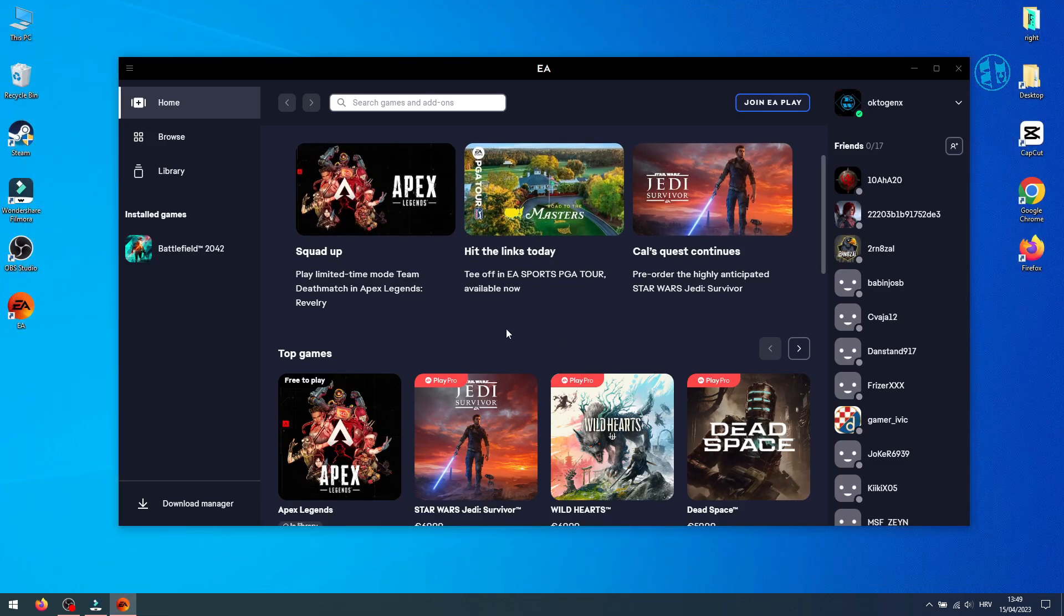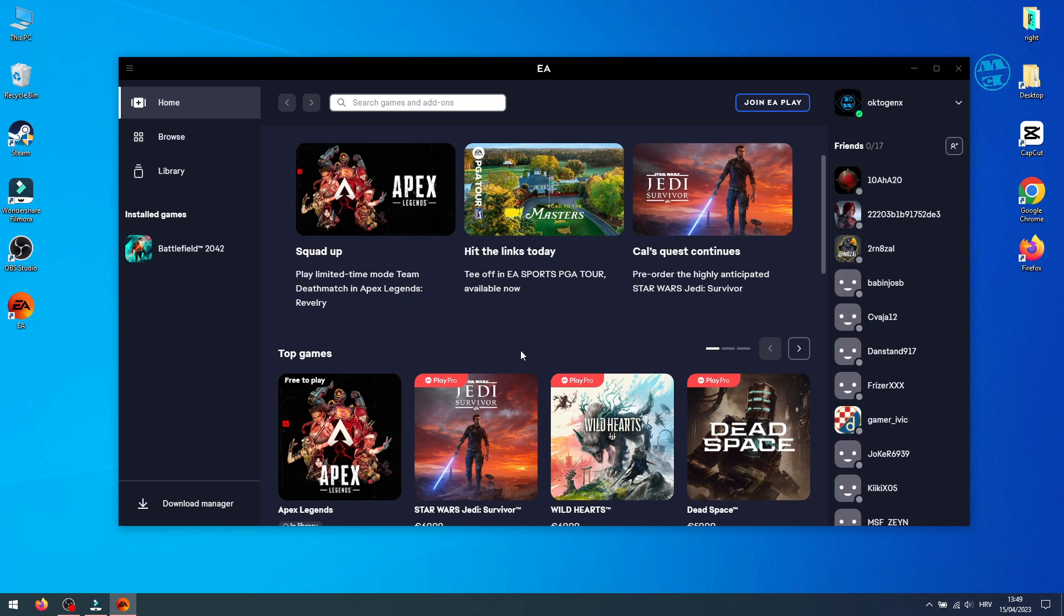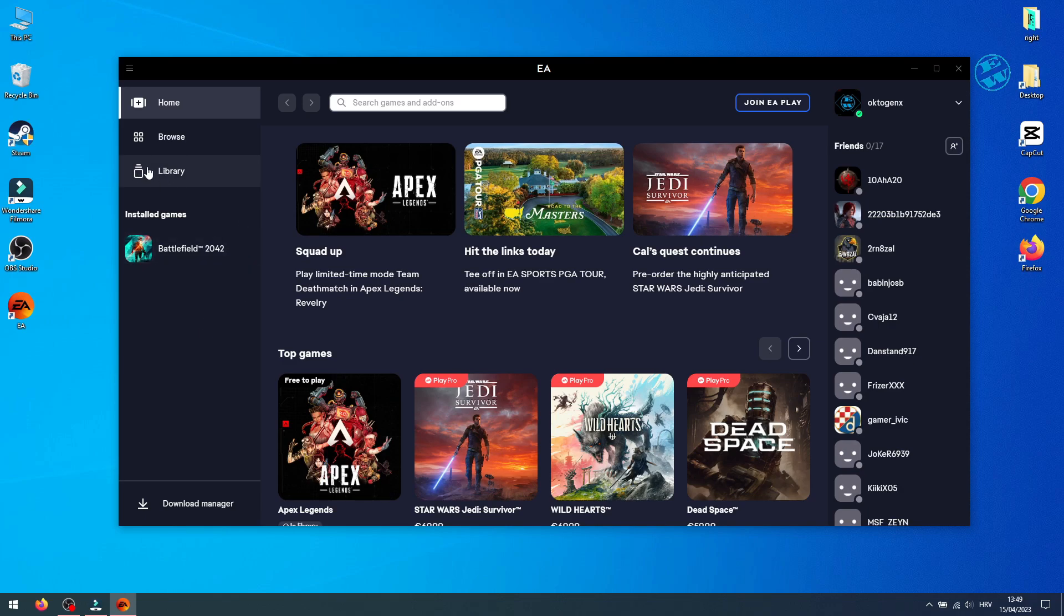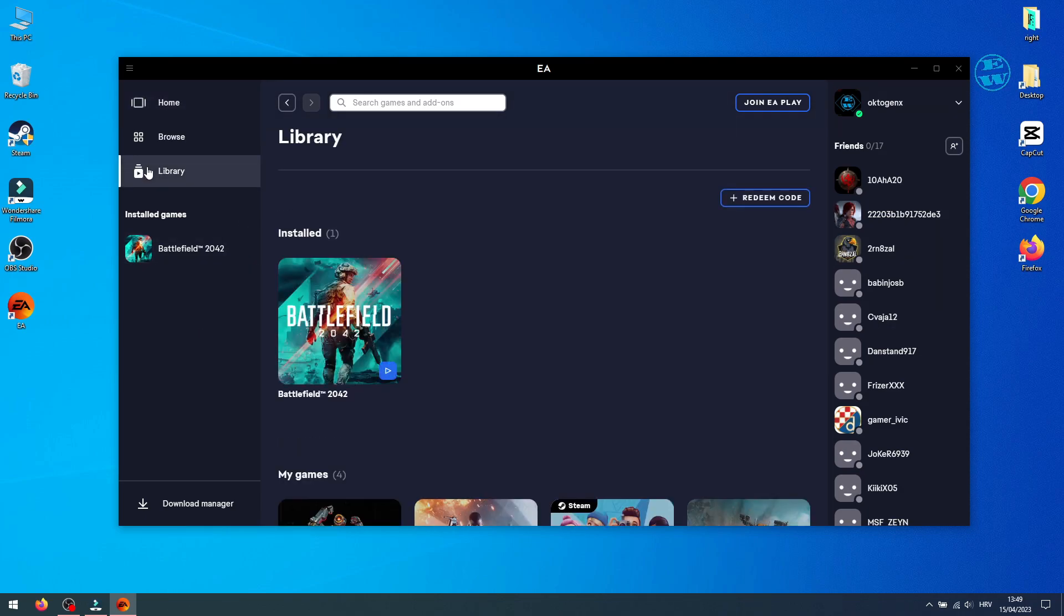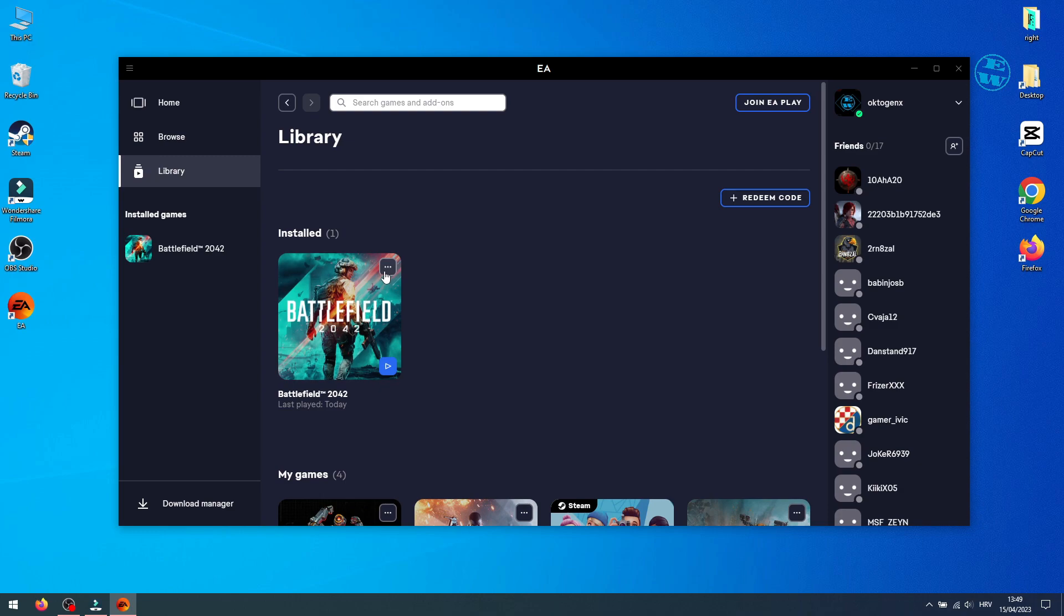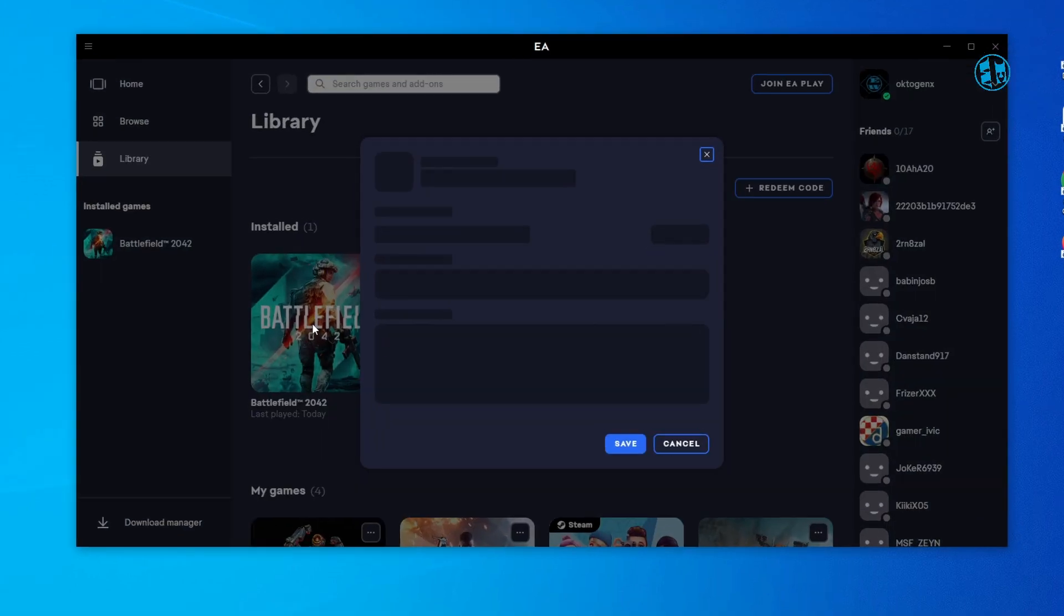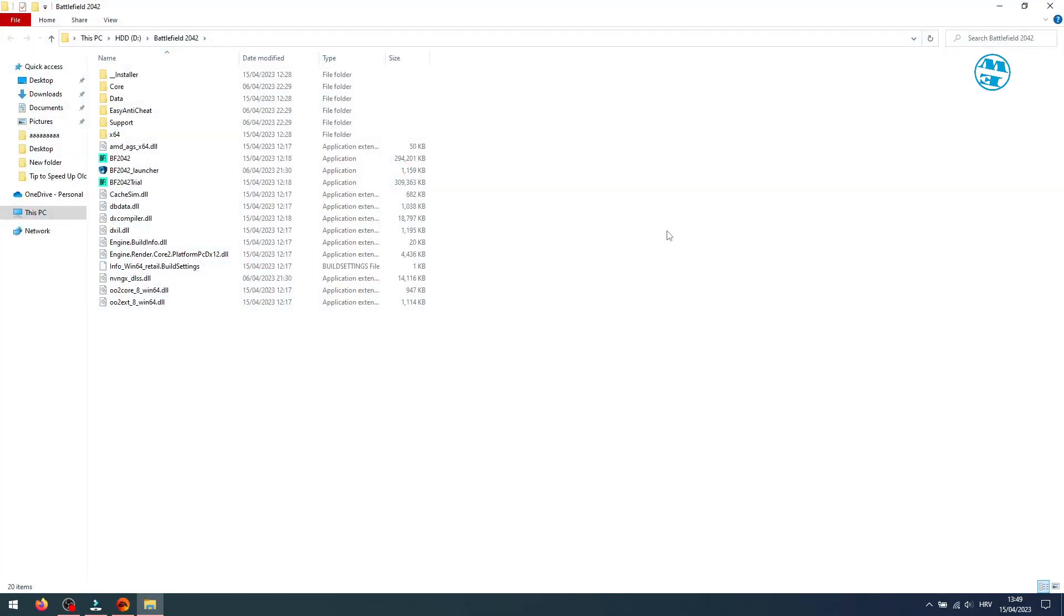Let's go with the method. First, you want to make sure that EA Launcher is not running. Before we close it completely, if you don't know where the location of the game is that you want to transfer to another drive, open EA Launcher, find the game in your library that you want to transfer, click on these three dots and select View Properties. Here you will see the install location of the game. Click here on Browse and it will take you to that install folder.